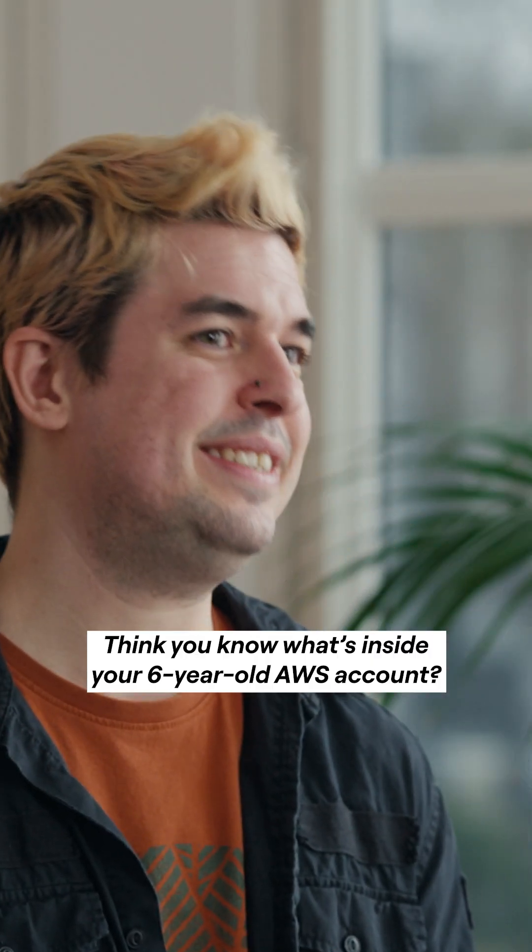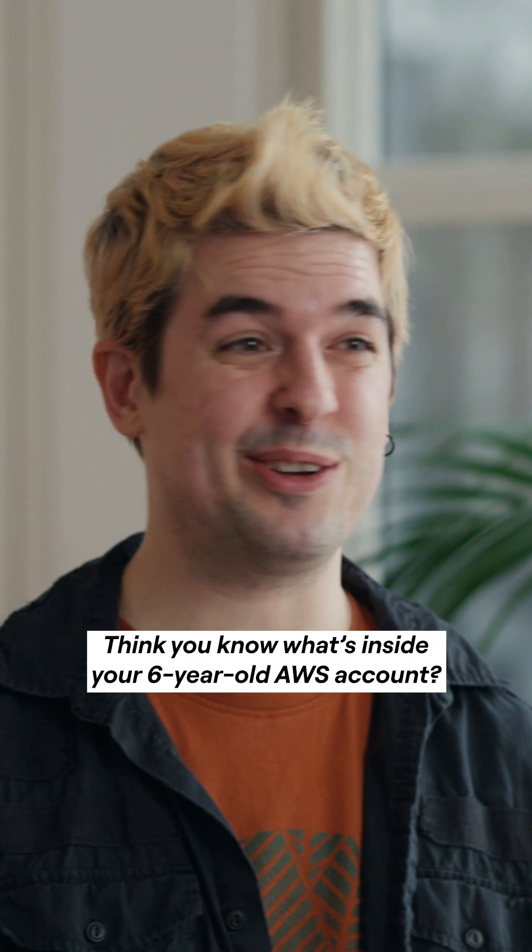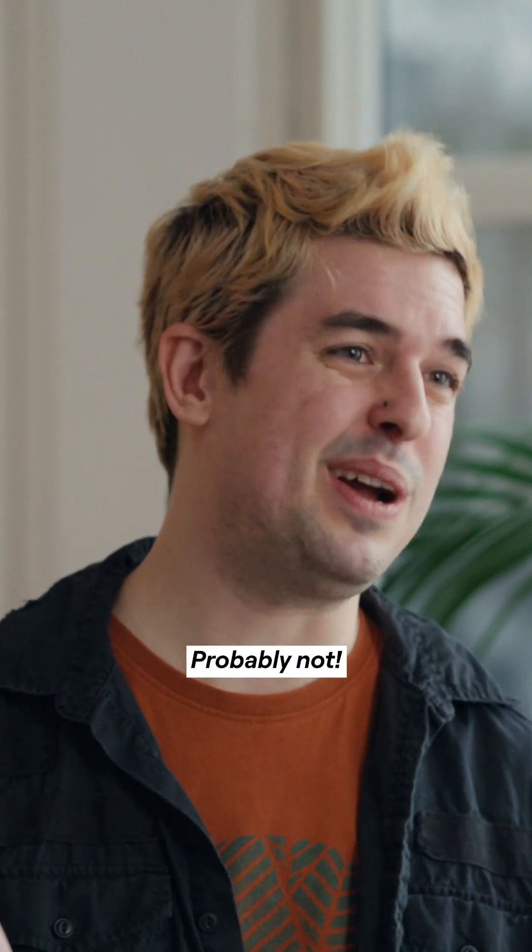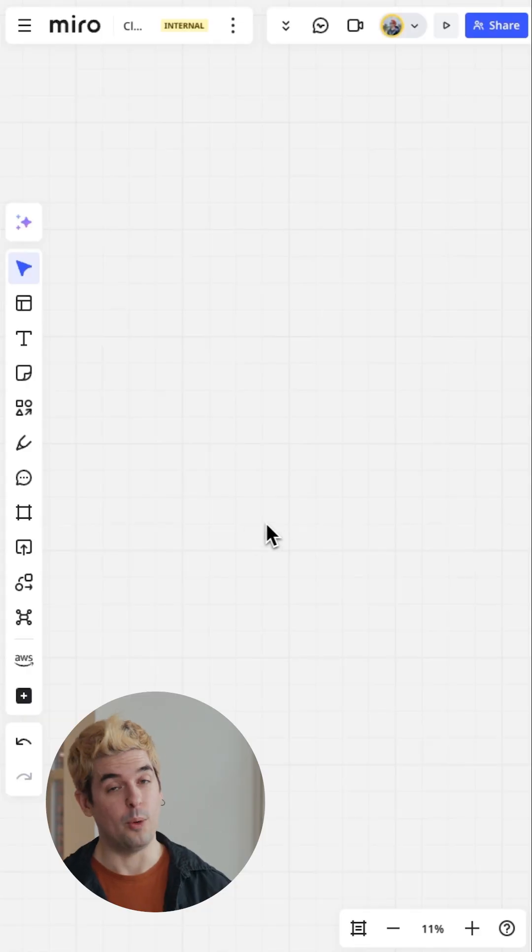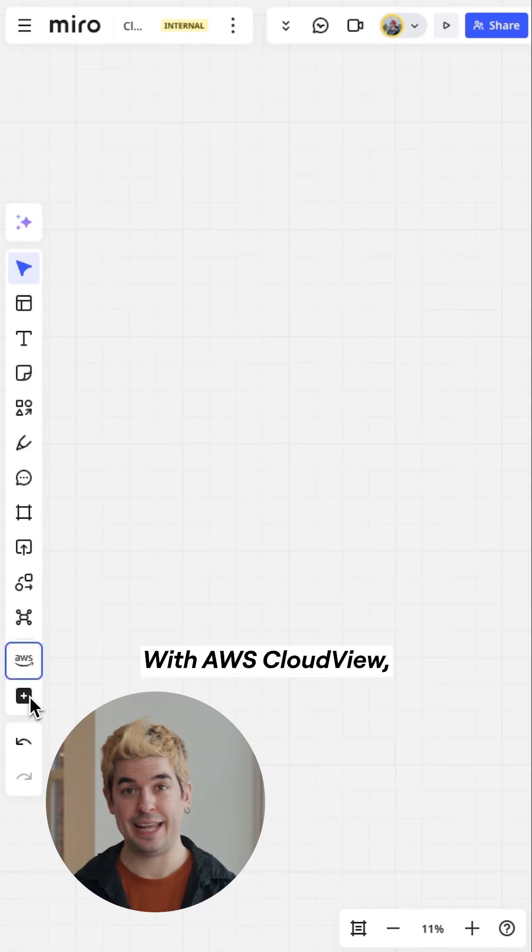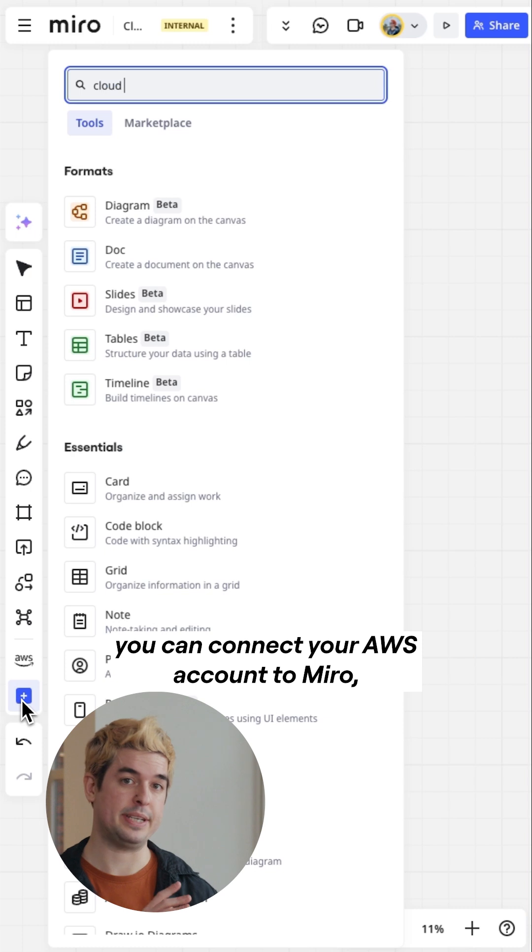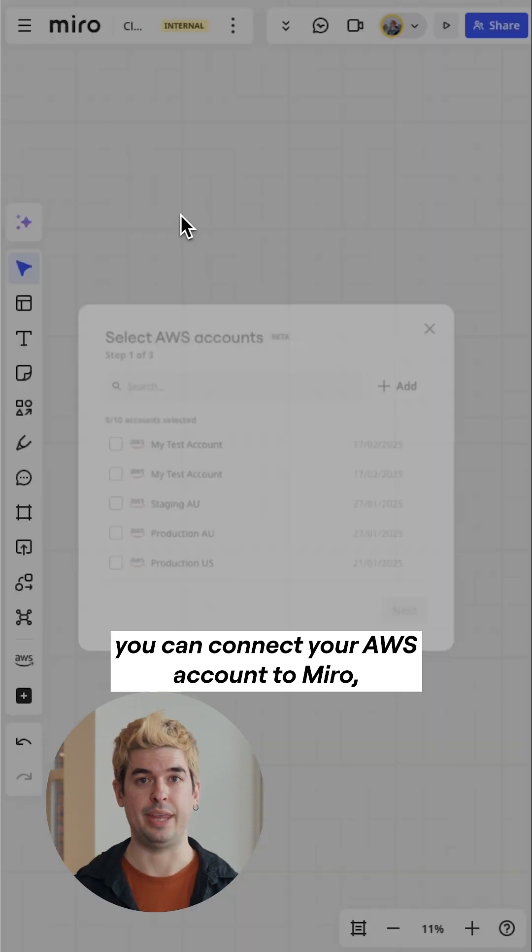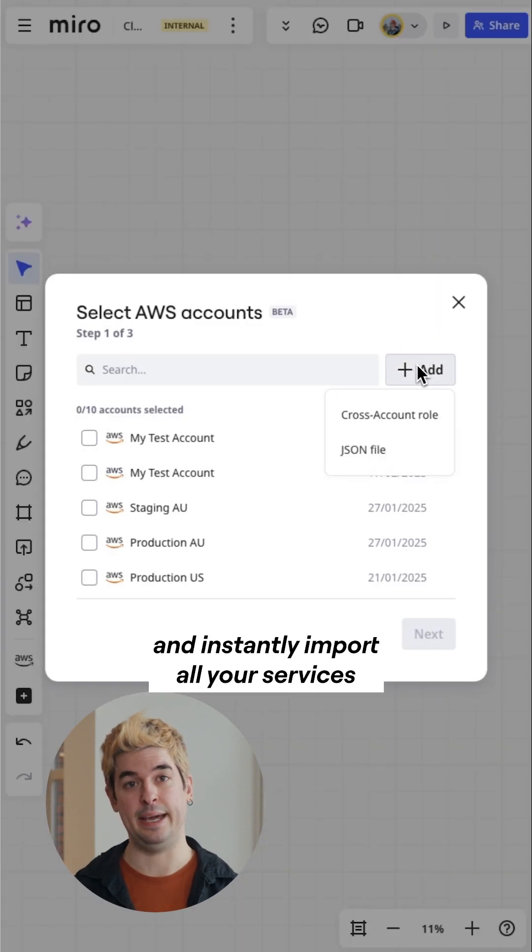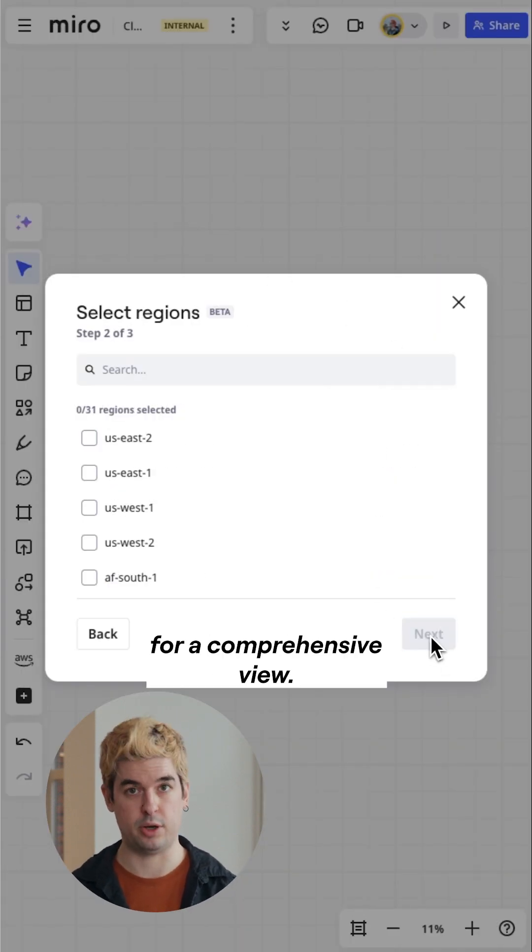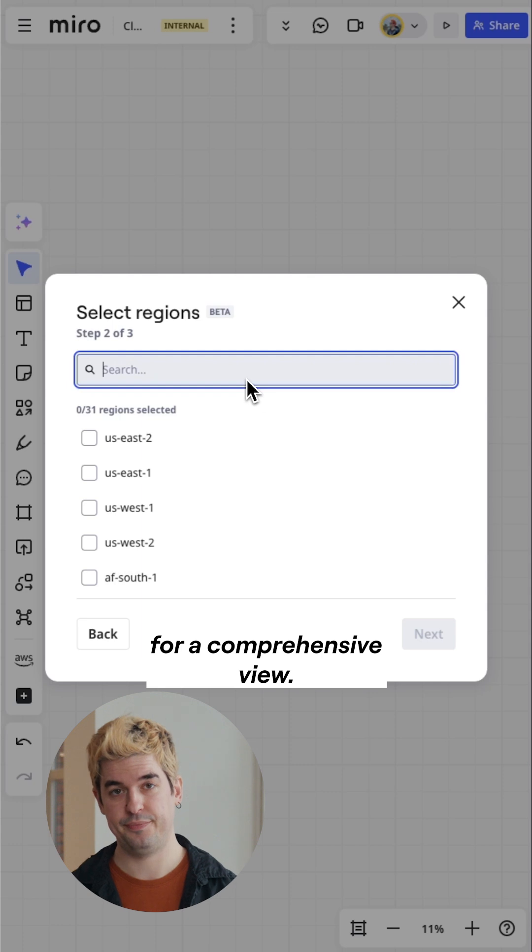Think you know what's inside your six-year-old AWS account? Probably not! With AWS CloudView, you can connect your AWS account to Miro and instantly import all your services for a comprehensive view.